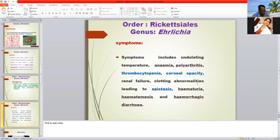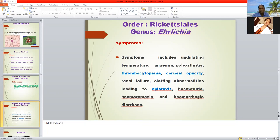Epistaxis means bleeding from the nose. Hematuria and hematemesis means bleeding from the oral cavity or lungs. Hemorrhagic diarrhea is also a common symptom of ehrlichiosis in dogs and other animals. Ehrlichia species affect dogs, horses, cattle, and other animals.